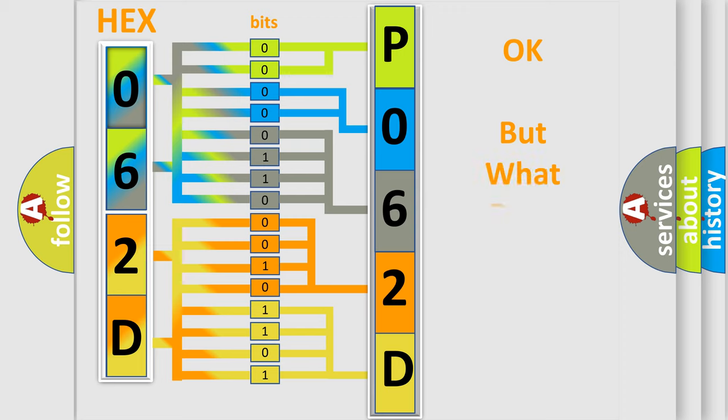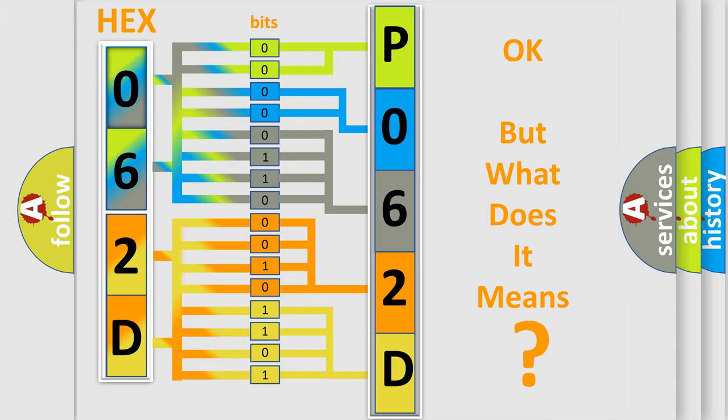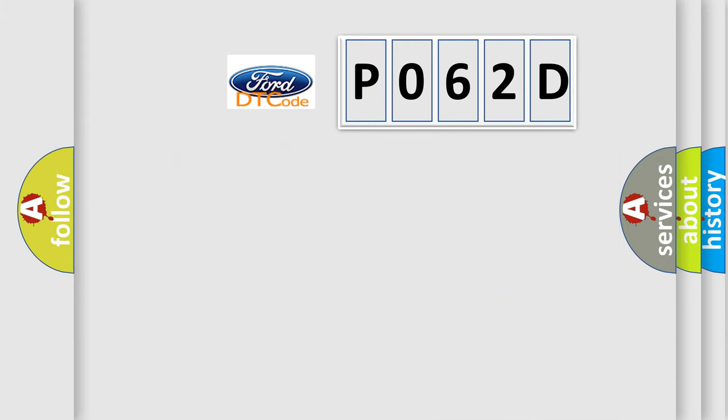The number itself does not make sense to us if we cannot assign information about what it actually expresses. So, what does the Diagnostic Trouble Code P062D interpret specifically?